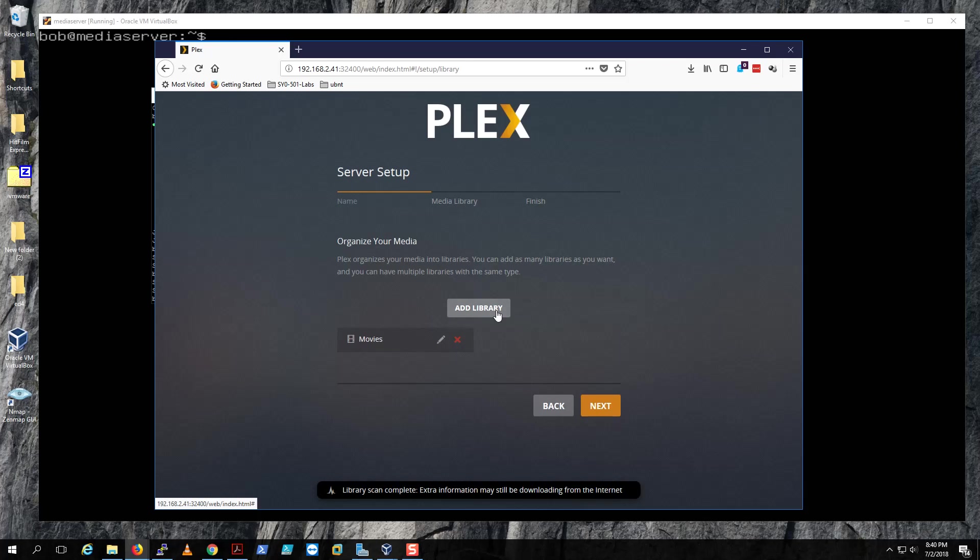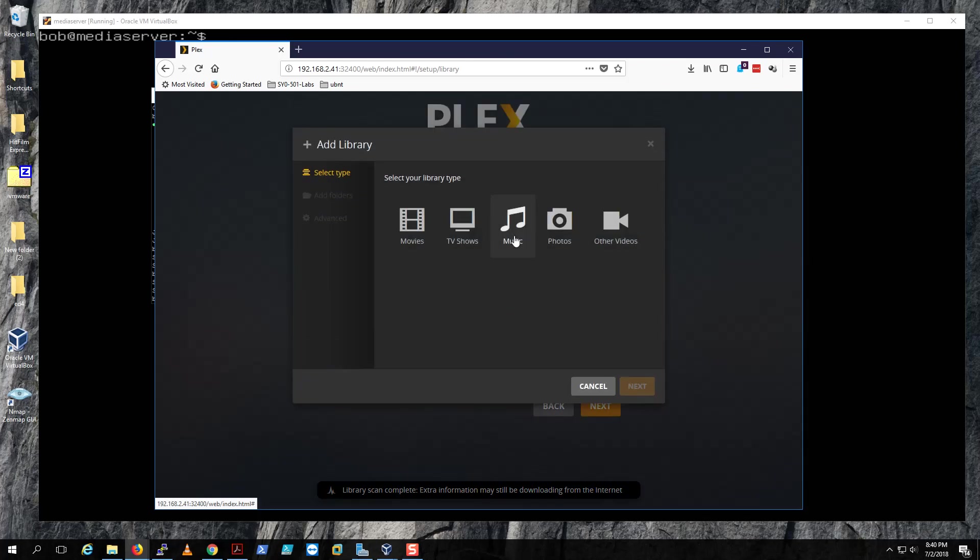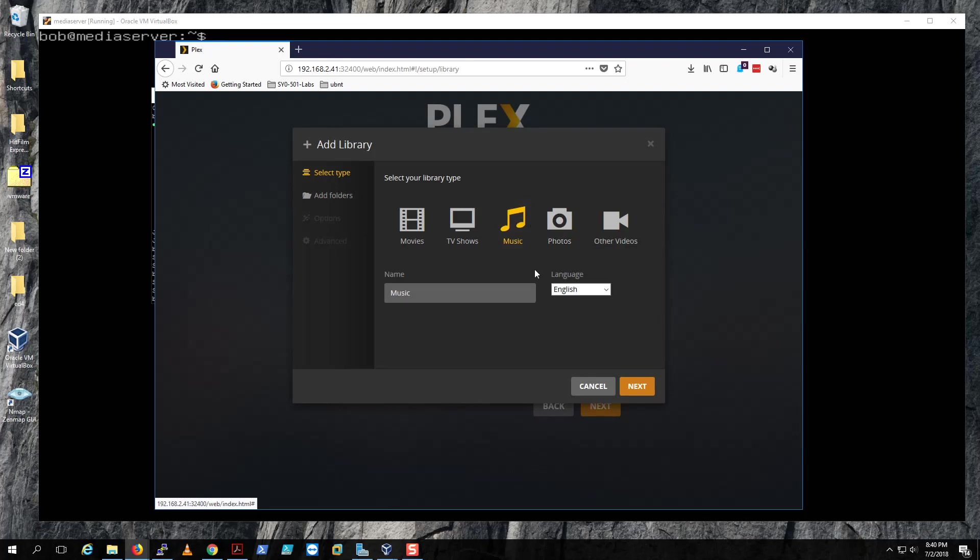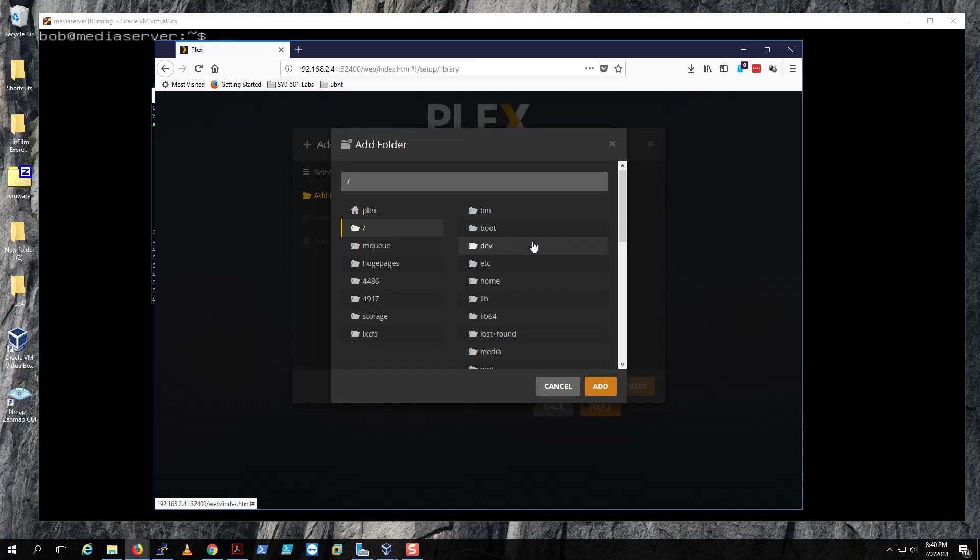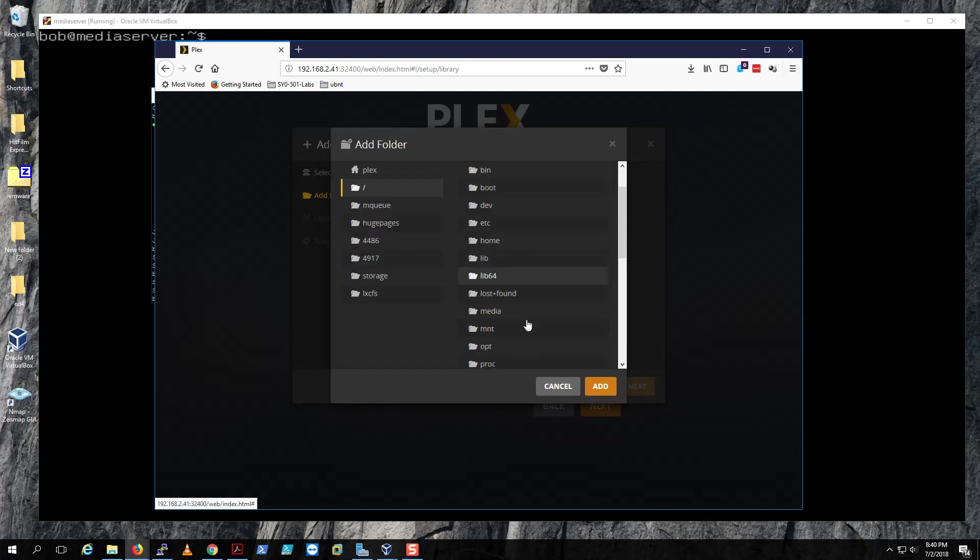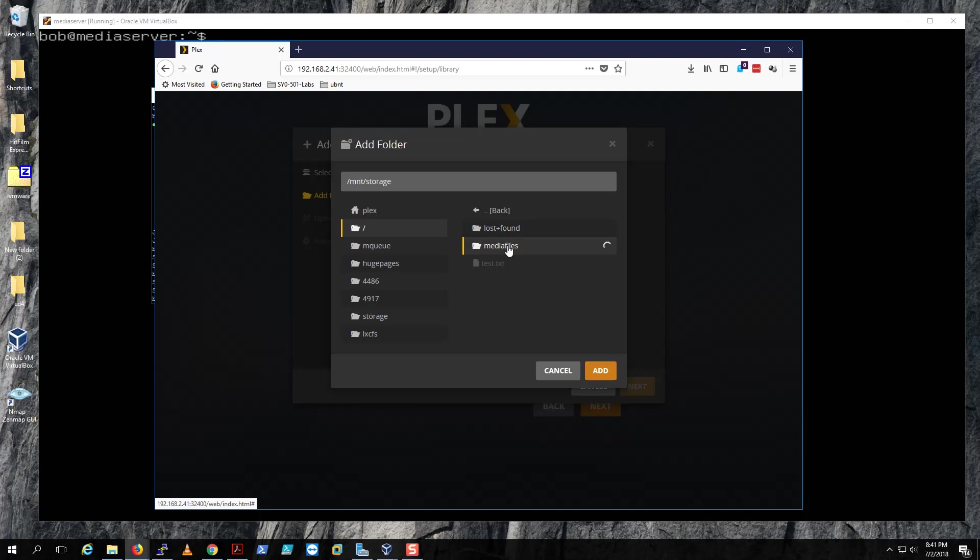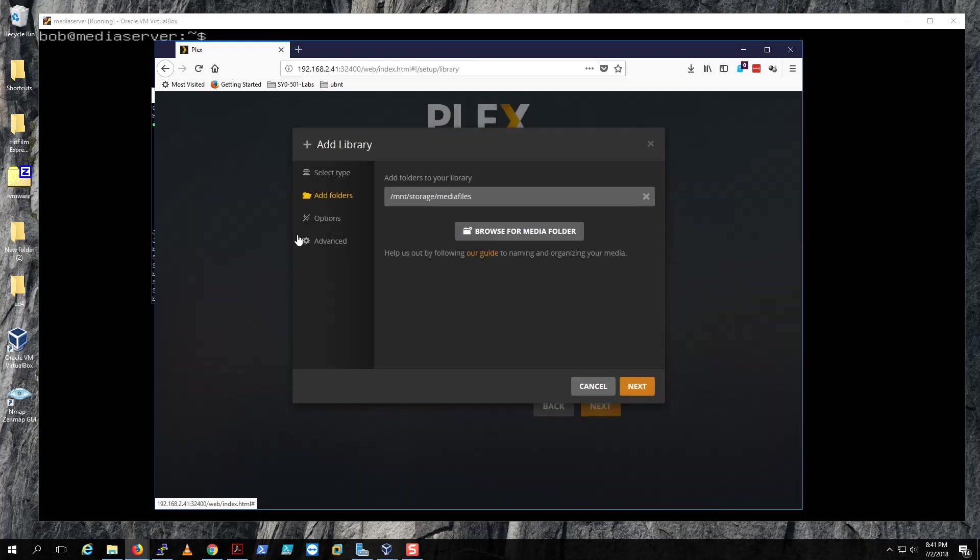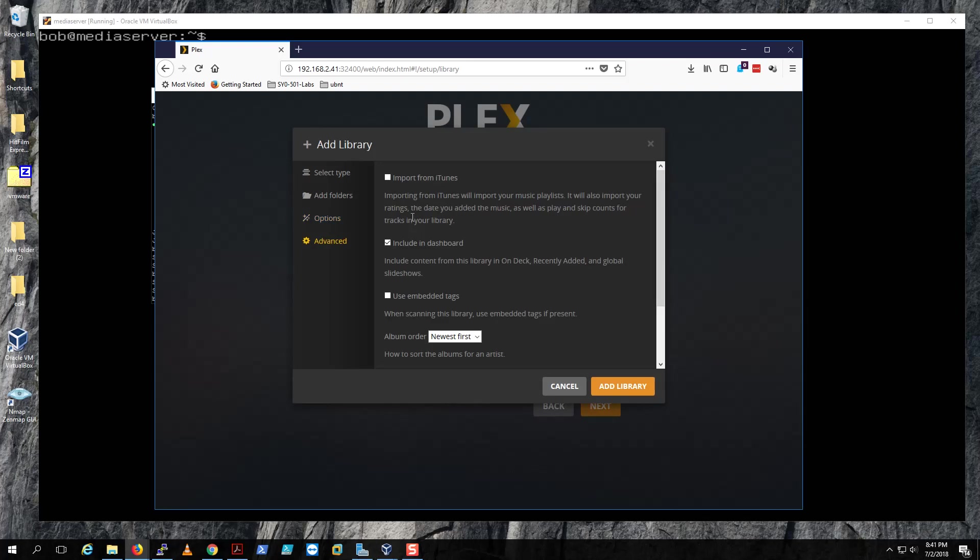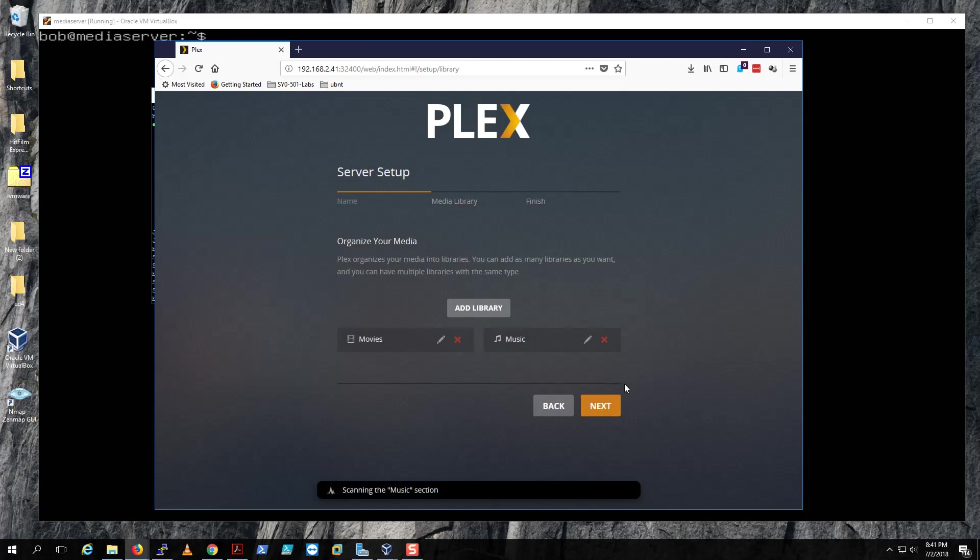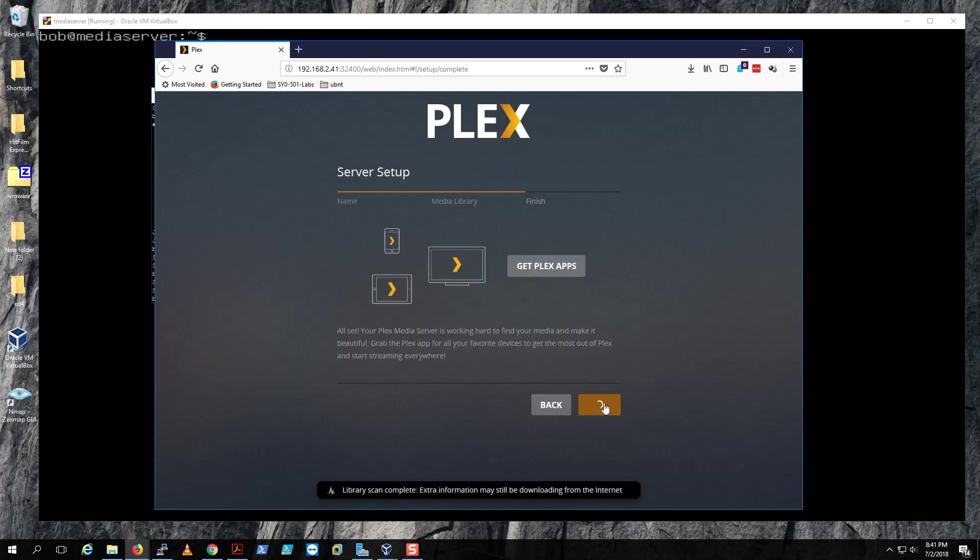You can add another library if you would like. Let's go ahead and do it, why not. Say you like to do music, hit next. Same thing, browse for media, you go over here and find your media files and then hit next. Then you can create a basic music library or a premium Plex. Let's just do the basic next. Import from iTunes including dashboard embedded tags. Yeah, let's pick that one and then add to library. So you have your music and your movies, so let's hit next.